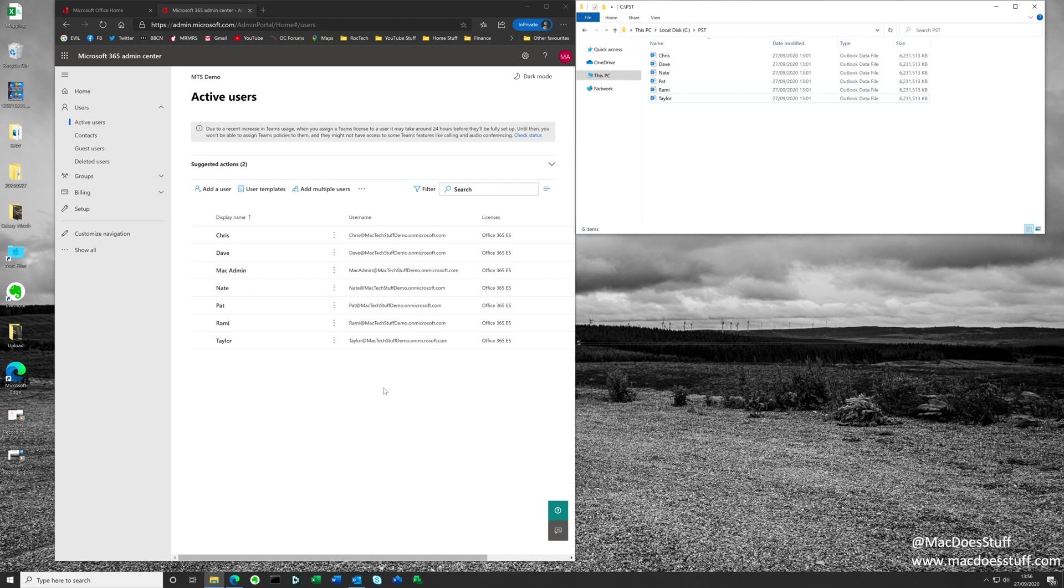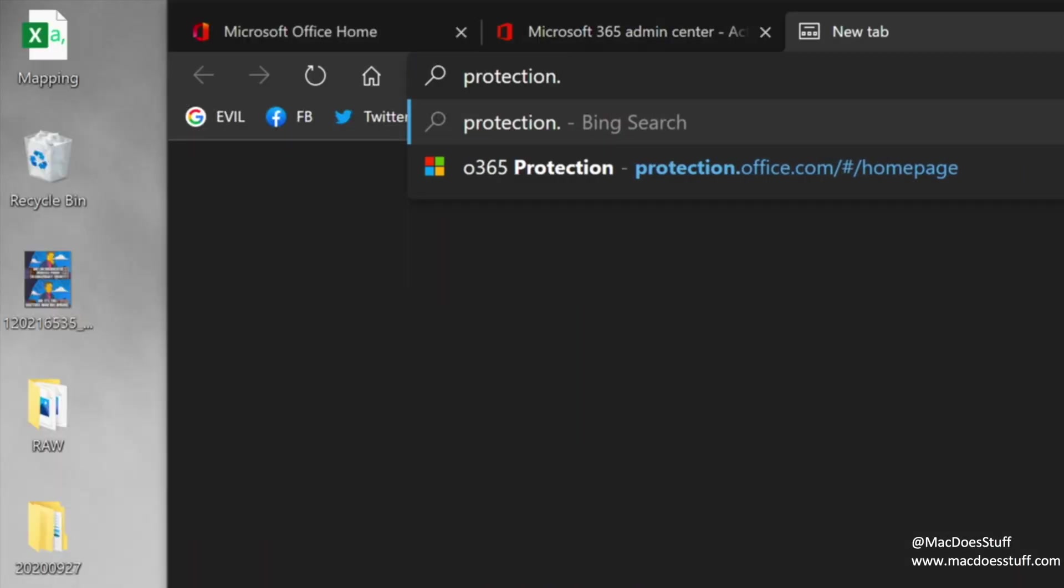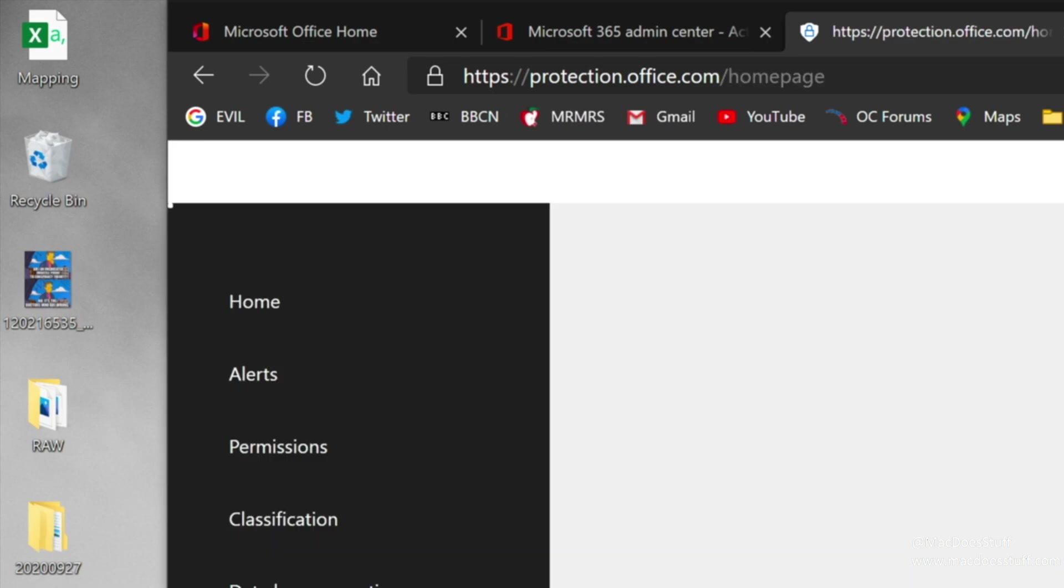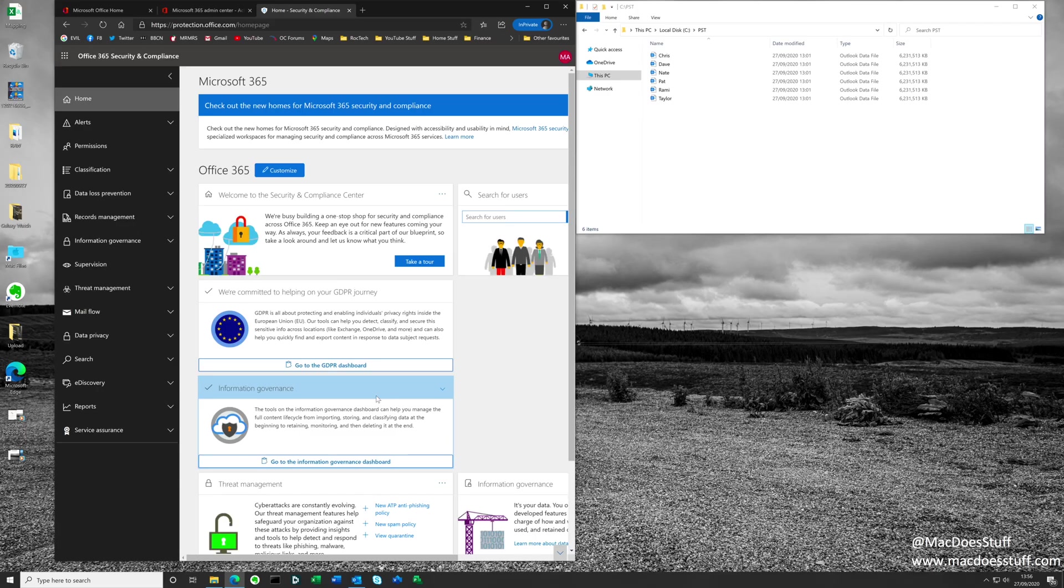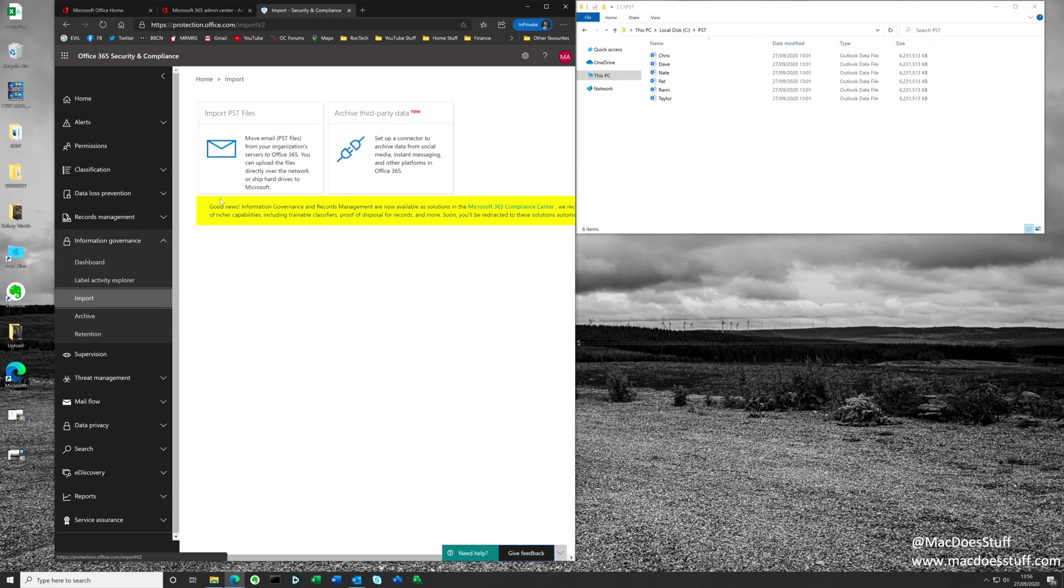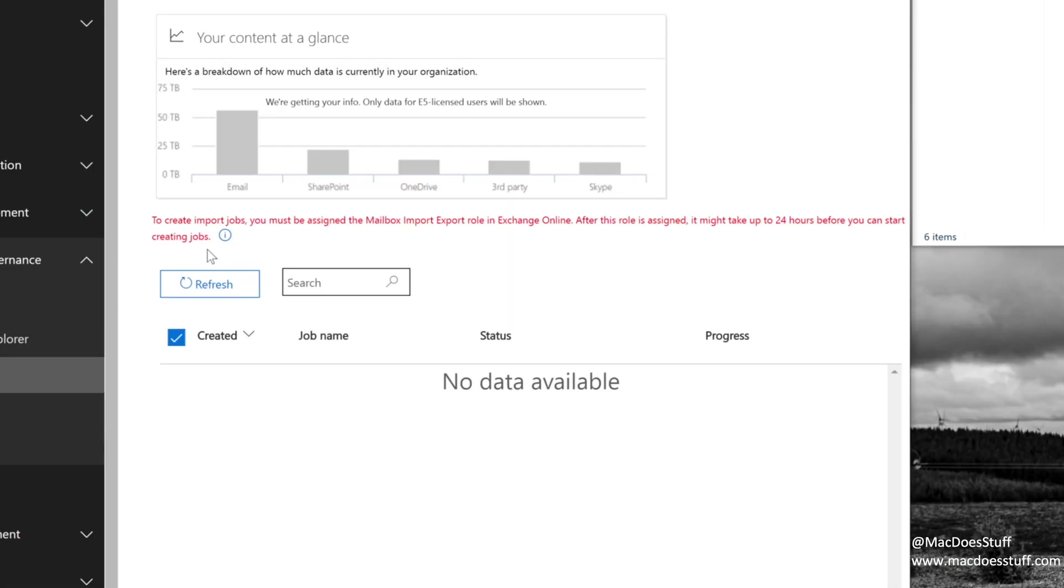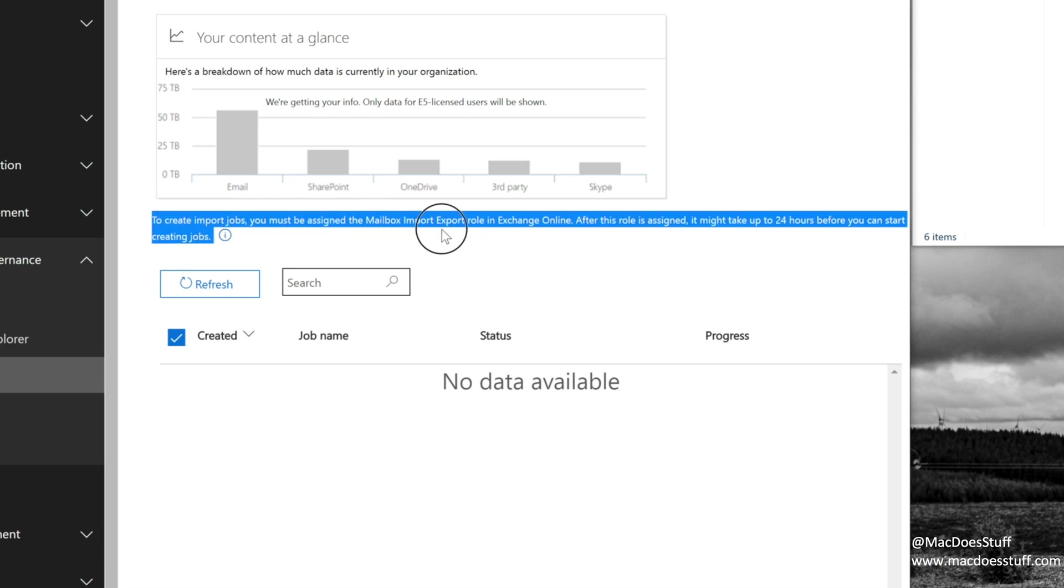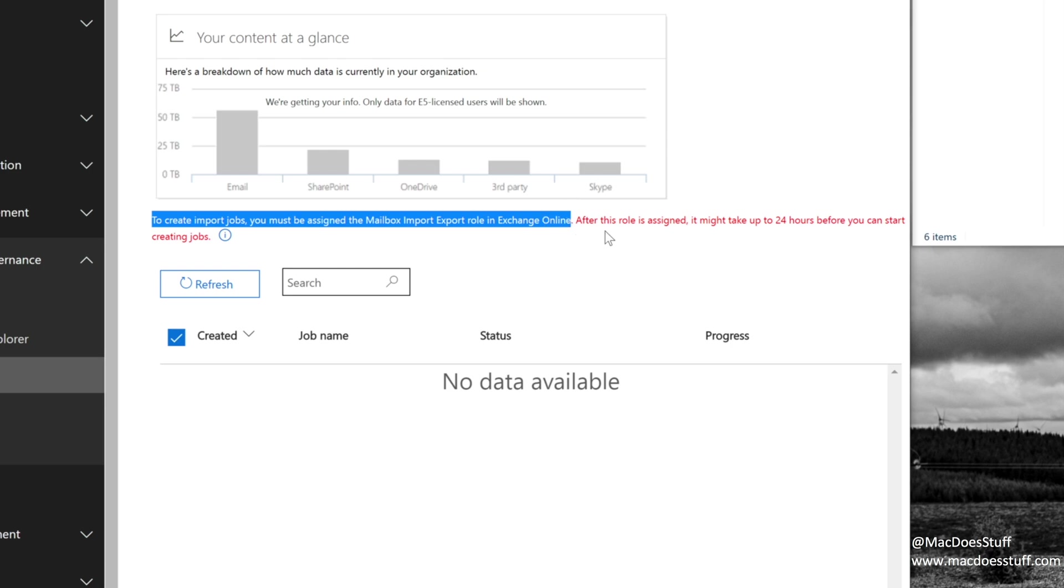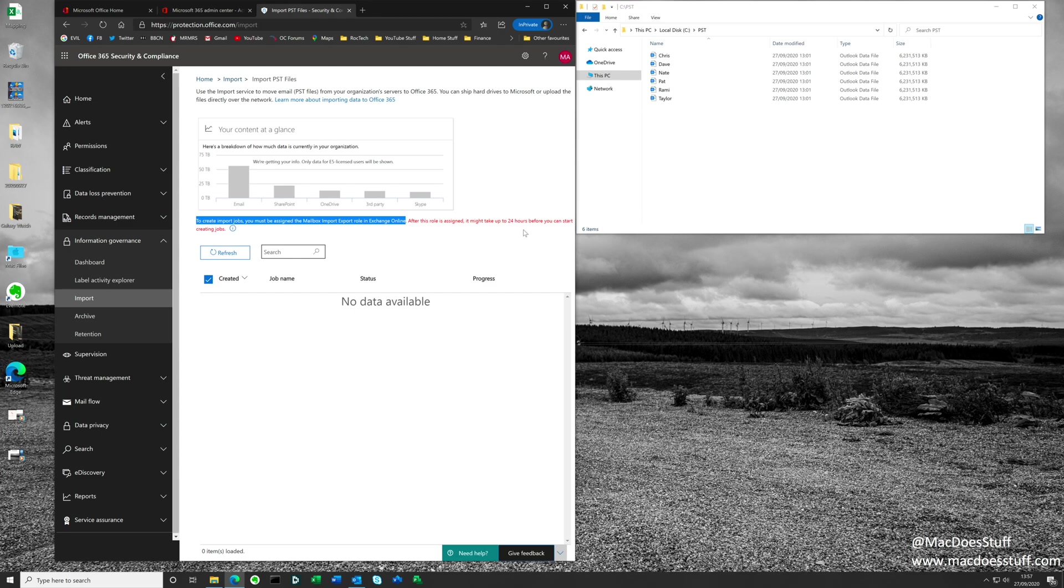There is a prerequisite that we need to meet in terms of permissions. I'm going to jump into the protection portal, which is protection.office.com. We're interested in information governance, and in there you'll see there's an import option. If we click the import option, what we want to be able to do is import PST files. By default we'll get an error here saying to create jobs, you must be assigned the mailbox import export role in Exchange Online. It will tell you that it can take up to 24 hours before that role actually gets assigned, which can be very annoying. It doesn't typically take a day, but it can take several hours. So let's go and sort that part, and we'll come back to this once that role is actually assigned.